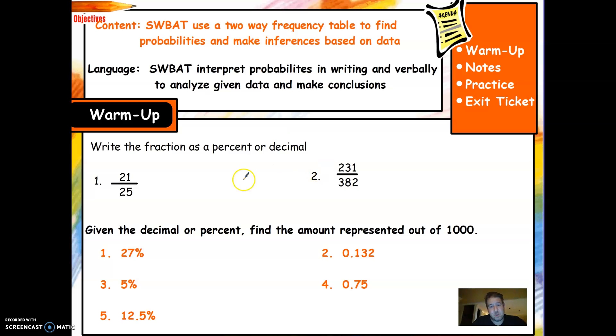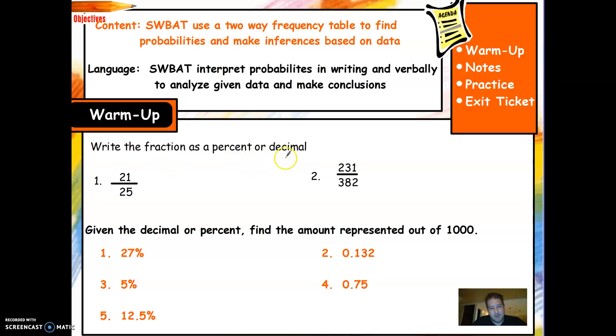Two-way frequency tables you looked at in Algebra 1. A two-way table just means that you're looking in two directions — both columns and rows — and you're looking at different types of data at the same time.